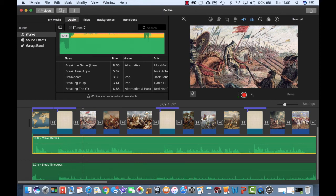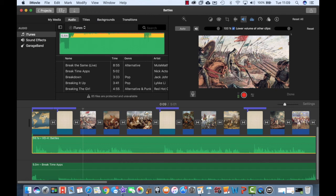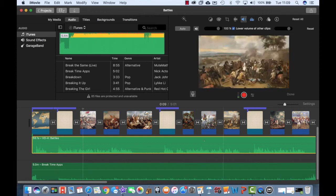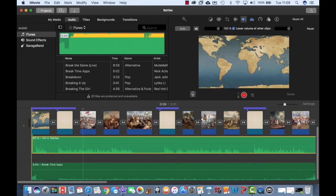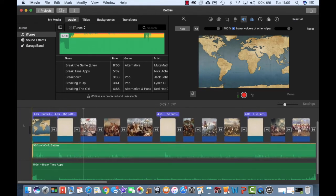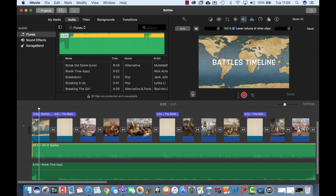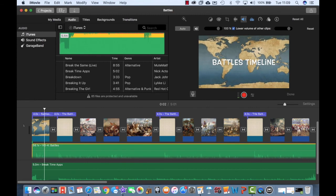And then from there, the last thing that I'm going to do is I'm going to tap on my voiceover track, I'm going to click on this speaker here, and I'm going to choose to lower the volume of the rest of the clips whilst my voiceover is going. So in other words, this means that basically the music will dip right down so that you can hear what I'm saying. Let's have a little watch of the video.